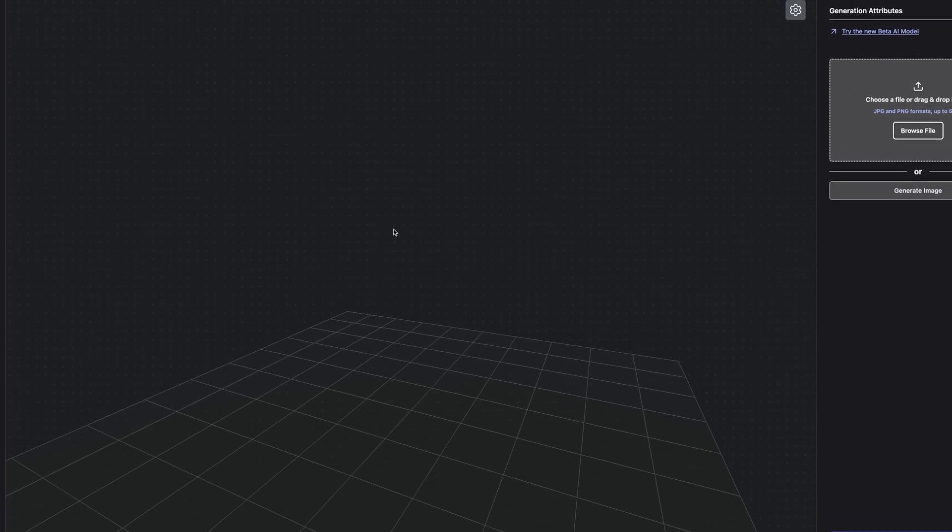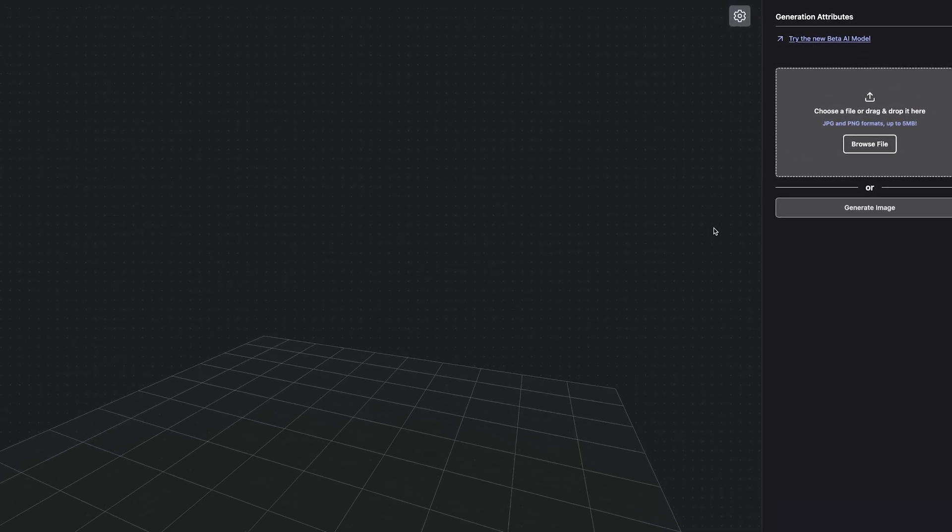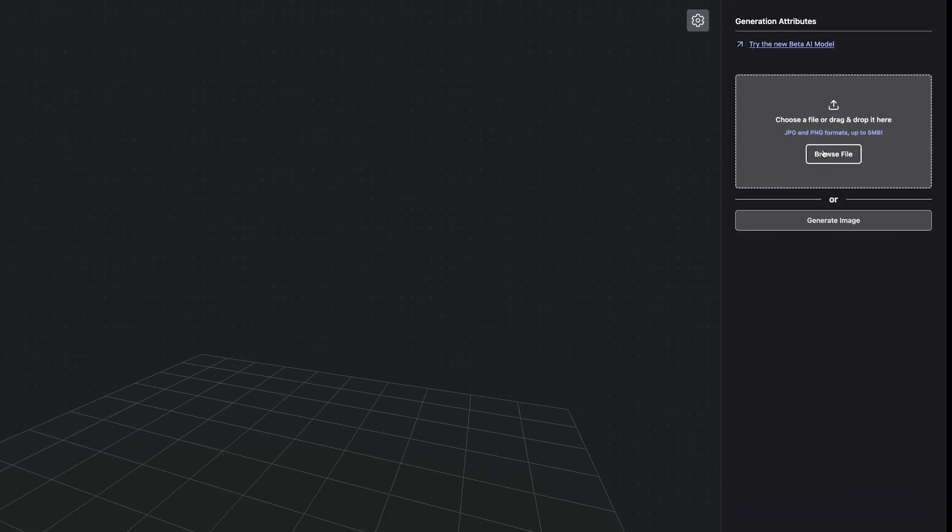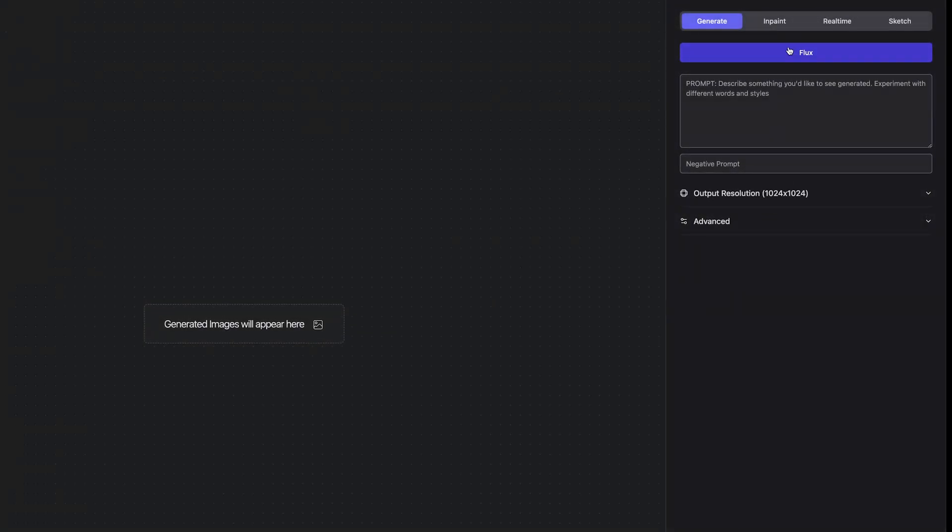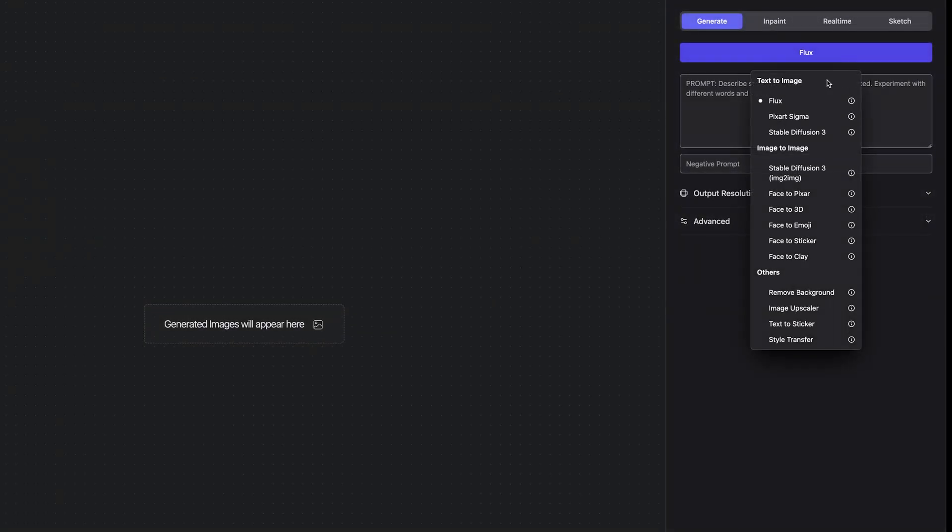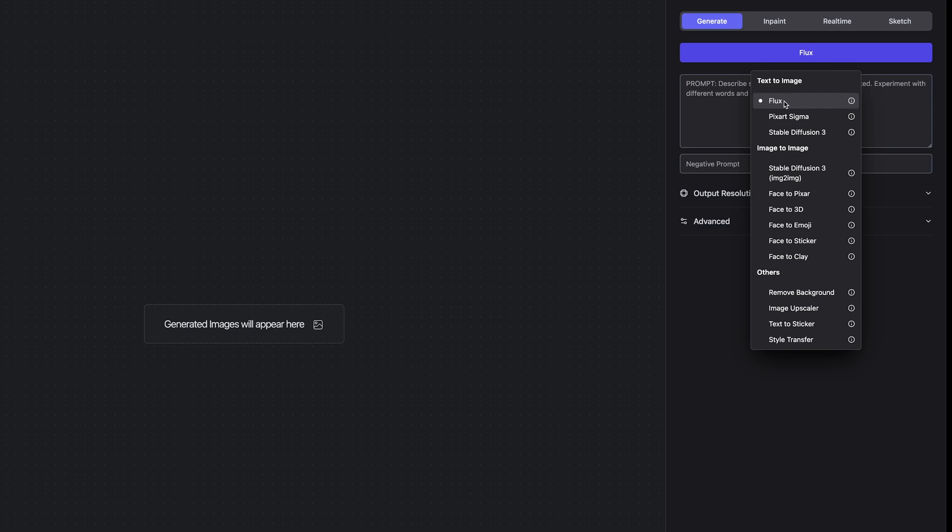I'm going to try out the image to 3D feature. You can actually upload your own files or you can generate them as well. You can go to generate image and choose from different open source models. It includes the new flux model which is rivaling the likes of Midjourney and surpassing Stable Diffusion.